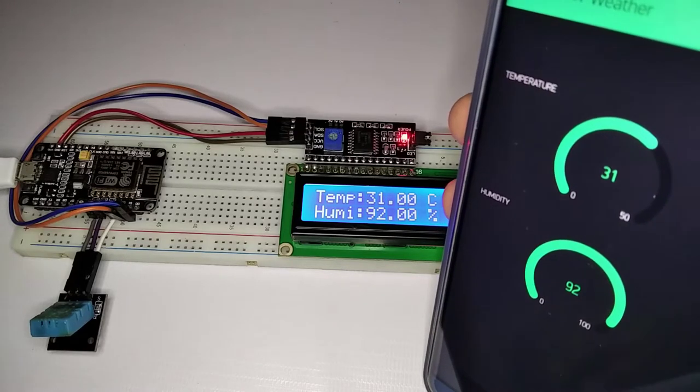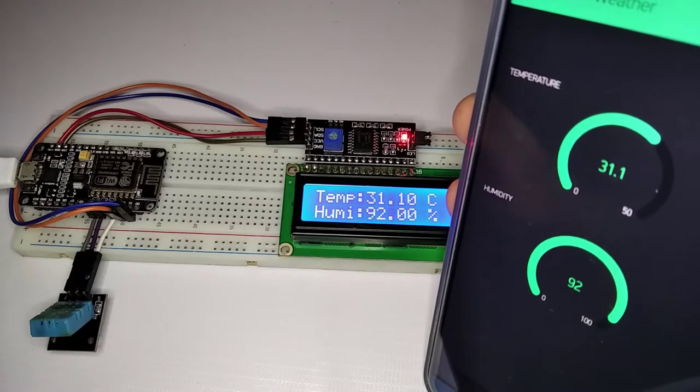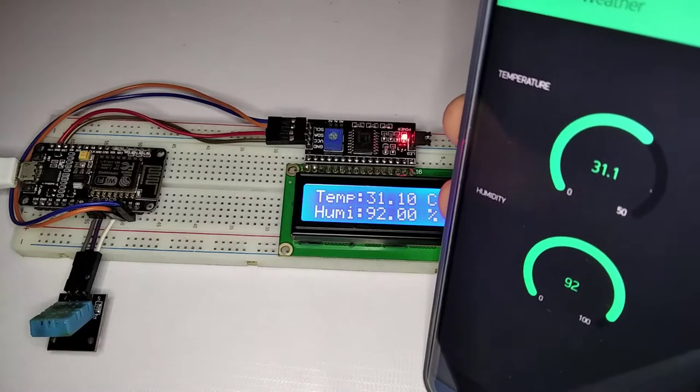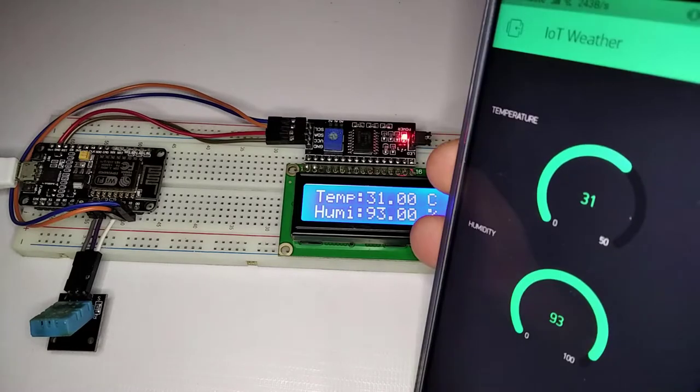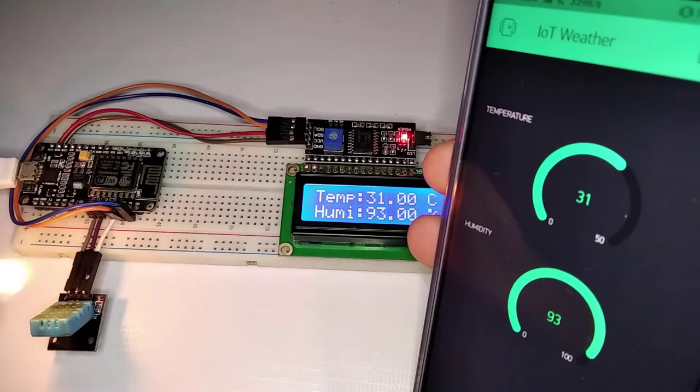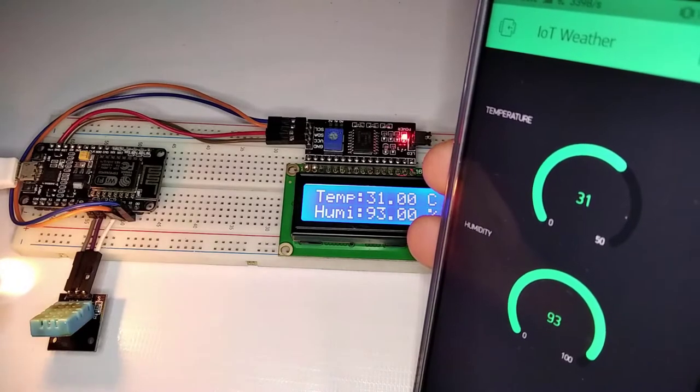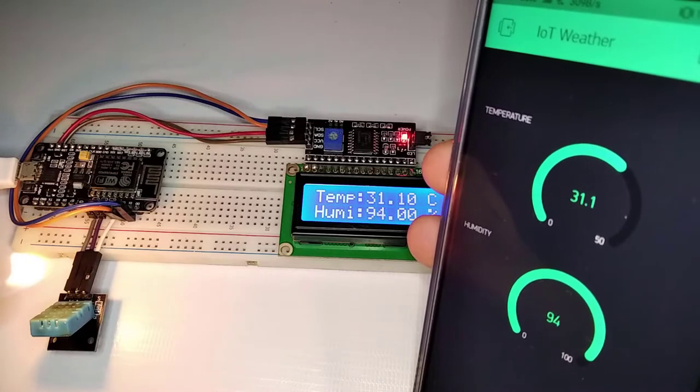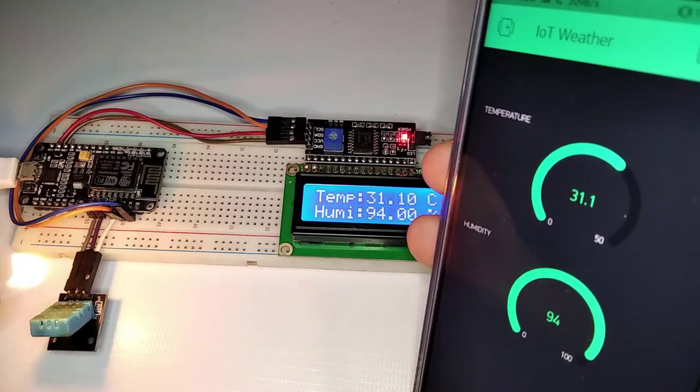We will be using the Blynk app along with its library to display the temperature and humidity on your screen.